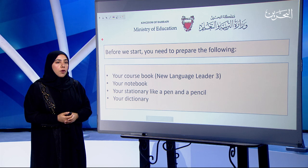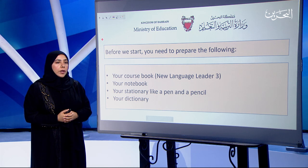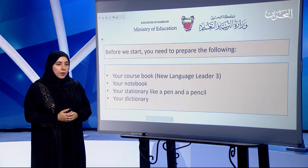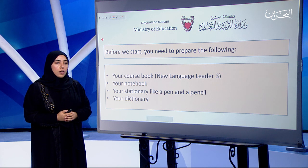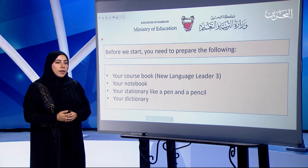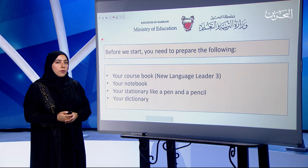Before we start, you need to prepare the following: your course book, New Language Leader 3; your notebook; your stationery like a pen and a pencil; and your dictionary.